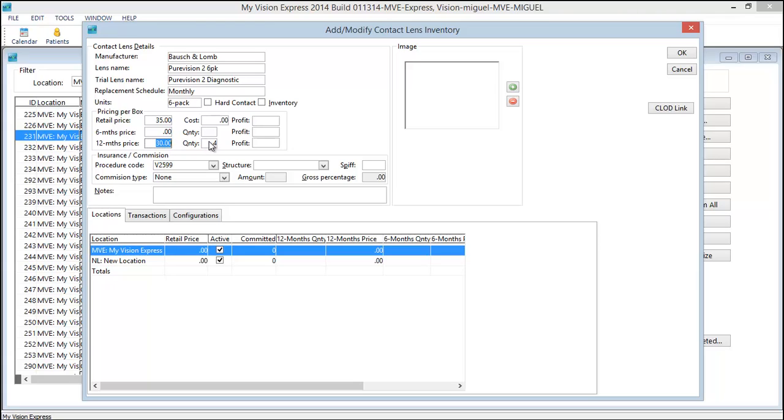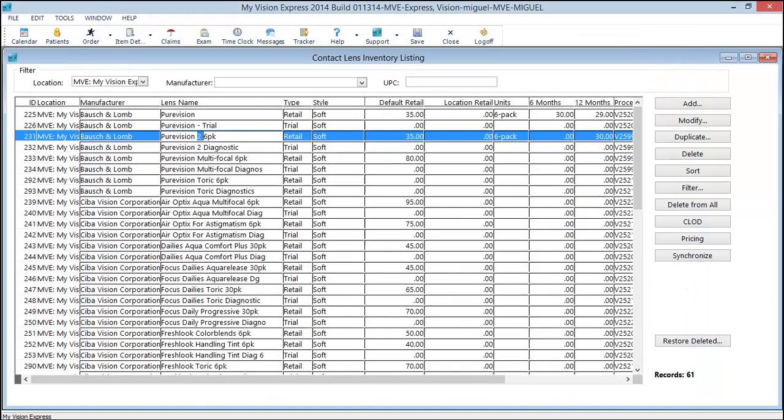Since we did four boxes, the discount was $20. As you apply that marketing code to different types of monthly contact lenses, it will apply the appropriate discount that you've specified here in your contact lens inventory. Cancel.